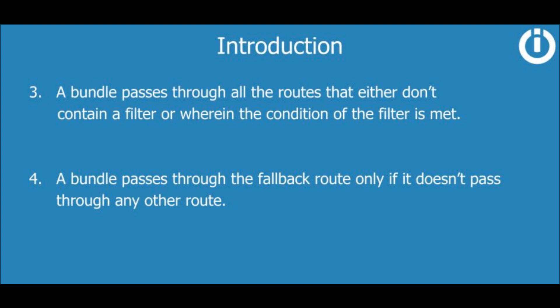Four, a bundle passes through the fallback route only if it doesn't pass through any other route. We will cover the fallback route in detail in the next module of this course.